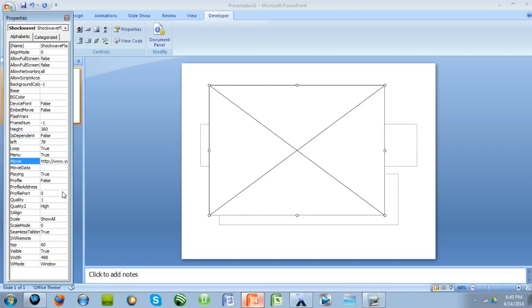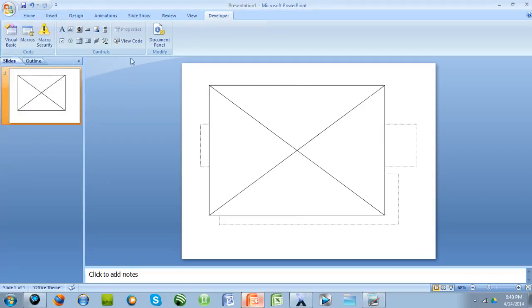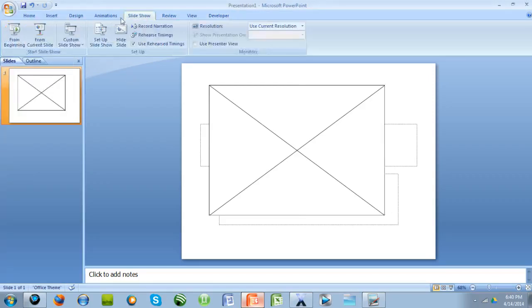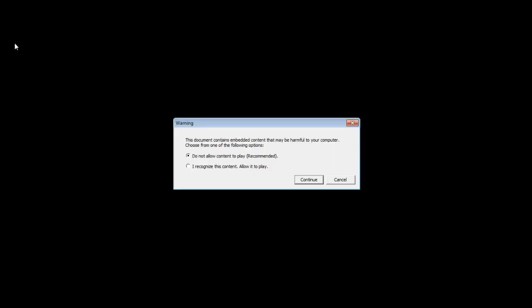And press Enter, and that's it. So let's close that, and let's start the PowerPoint to see, start from the beginning. And if this comes up, you're just going to want to press Recognize this content, allow it to play, press Continue.